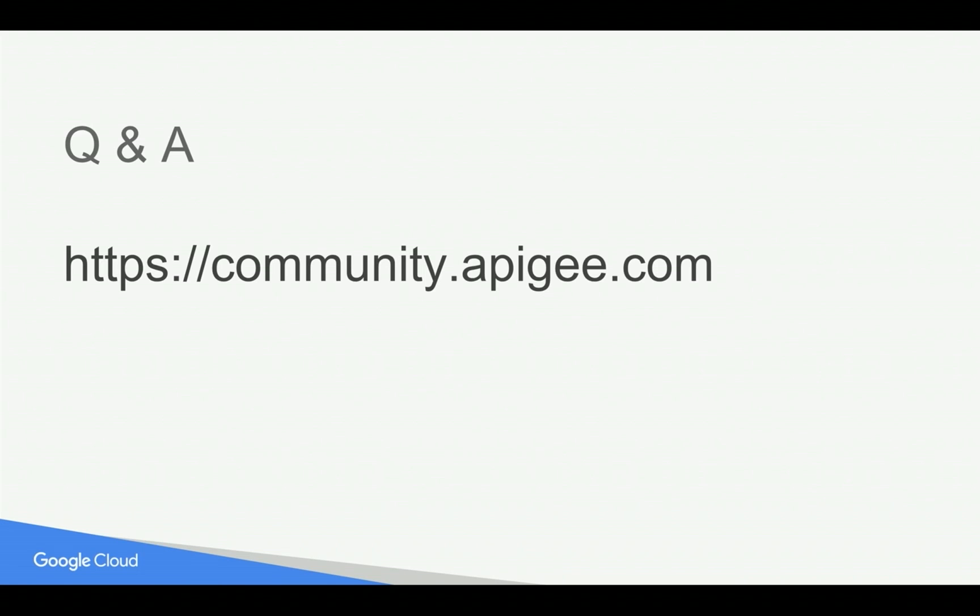If you have any questions, please feel free to post your questions in community.apigee.com. Subscribe to the YouTube channel and share this video with your colleagues and friends.